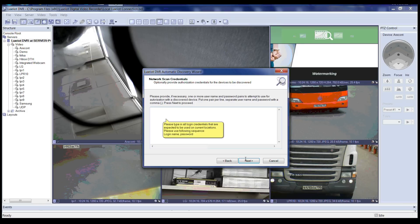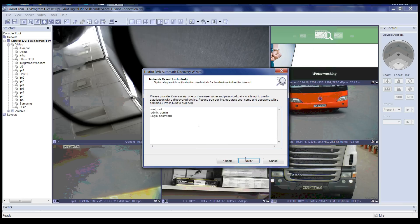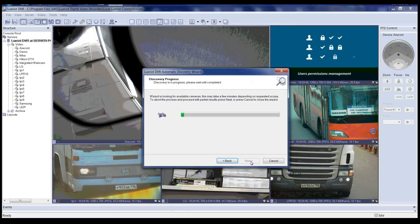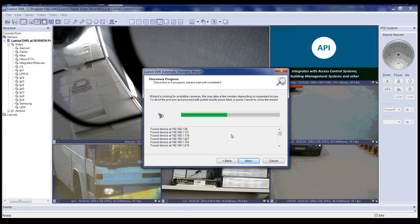In this step of the wizard you will provide network credentials. Please type in all login credentials for the scanned devices, as shown in the diagram. After typing in credentials, click the Next button to continue. Now the wizard will look for available cameras — this may take a few minutes. During the discovery process you will see partial results populating. You may click Next to proceed with partial results or wait for the discovery wizard to complete.